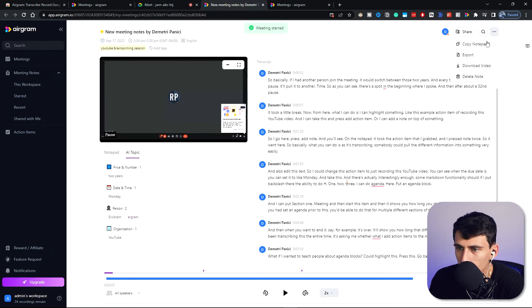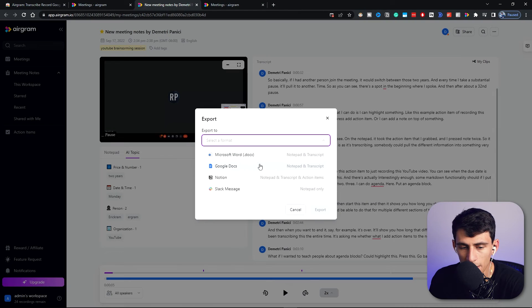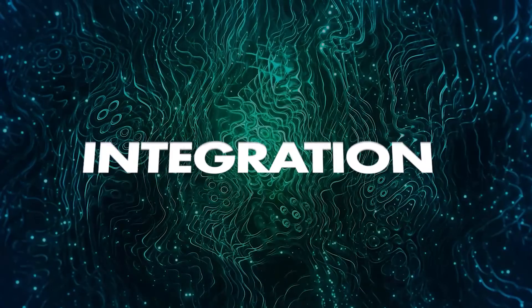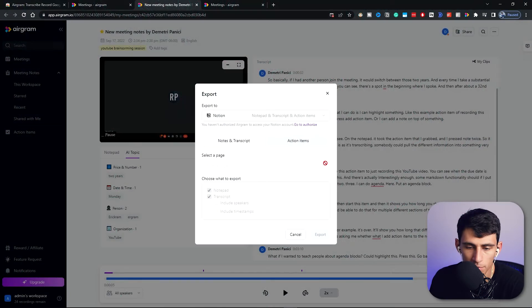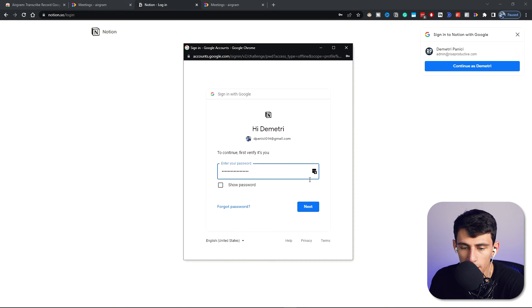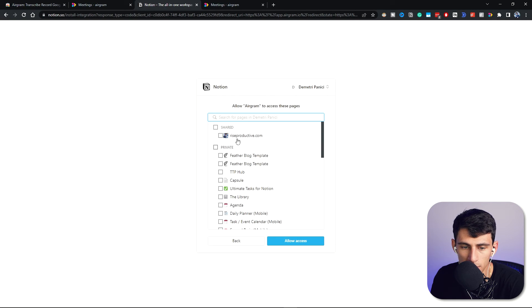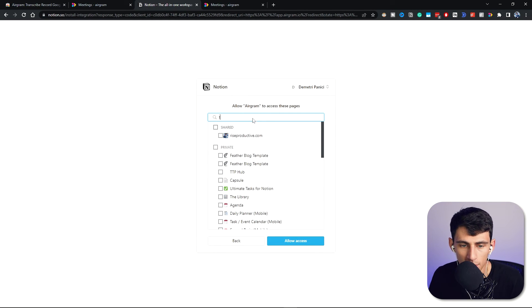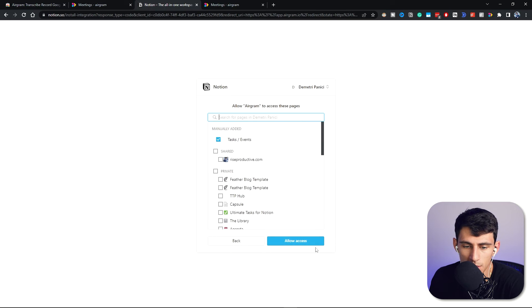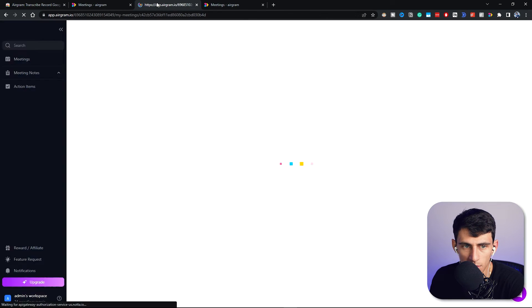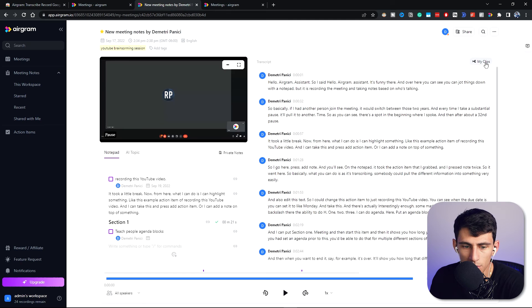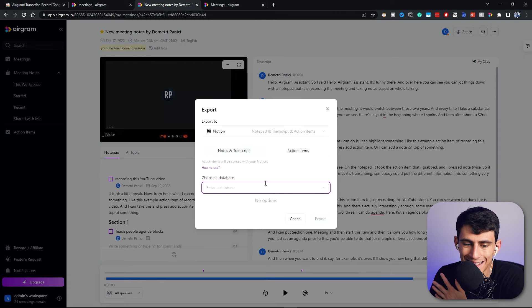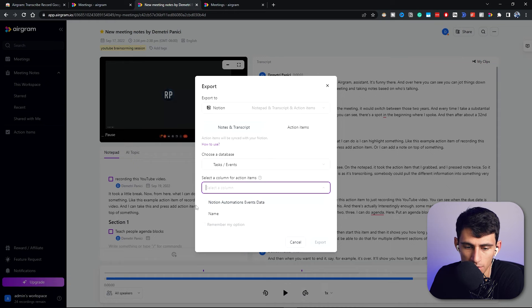And you'll see that it has the time here and you could star this meeting because it's important, and you can go right here and you can copy this to a notepad, download the video, and you have the option to export different things to Microsoft Word, Notion, Slack. So let's try to do Notion as an example. If you go to authorize and log in here, you have the ability to add pages. So I'm going to select different pages, let's just do an example one right here, do tasks and events even though I definitely could do meeting notes. Do allow access, that's going to redirect me back to Airgram.